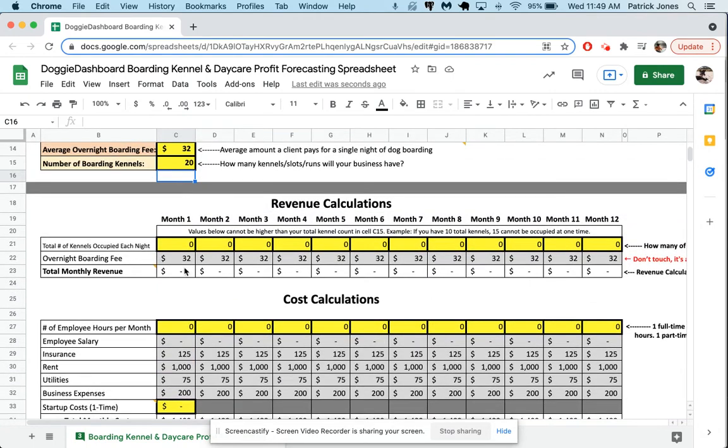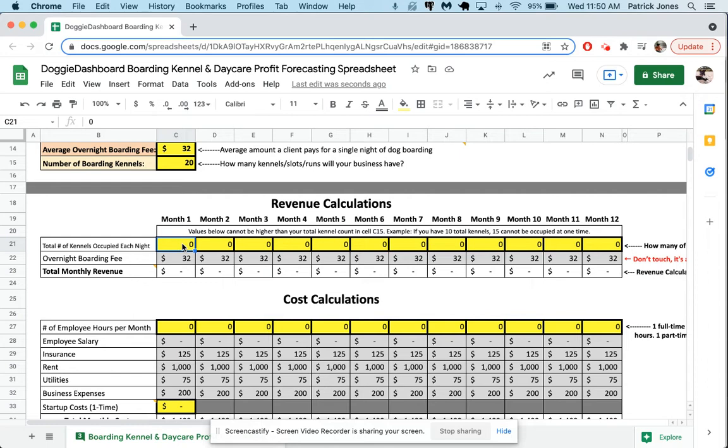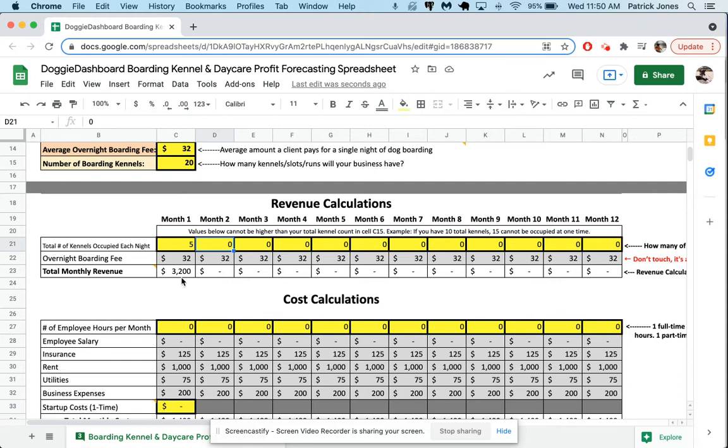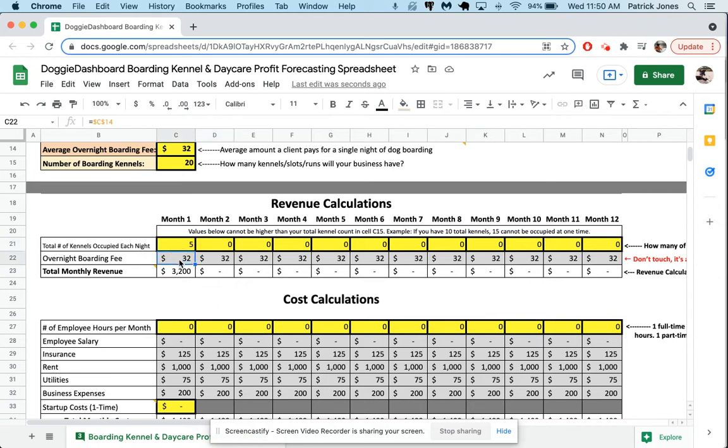So now what we have to do is fill out the kennel occupancy. We have 20 total kennels, and we have to guesstimate during our first month how many of those kennels will be full each night. So for the first month, let's say we're just starting out, we're going to say maybe 5 of 20 will be full most nights. Now, how revenue is calculated here at the bottom, is Doggy Dashboard assumes that for 20 days per month, you'll hit that 5 kennel maximum. But then for the other days of the month, you're going to be empty. This is once again just an assumption, you can't really know for certain. But you don't want to say that every single day of the month you're going to have 5 dogs in your business, because that's not reality. You're going to have days when there's no one there whatsoever. So to keep your forecast less optimistic and more real, we use a 20 day per month average.